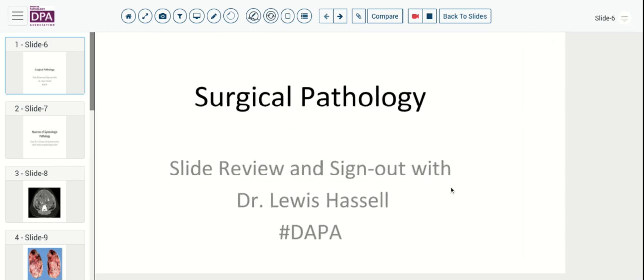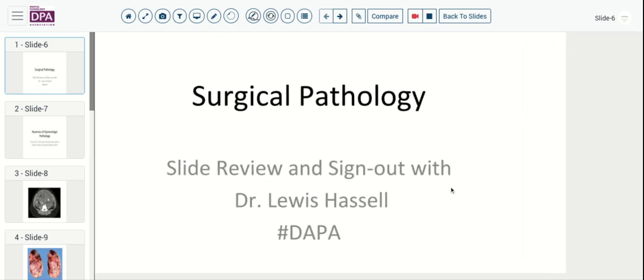Welcome to Surgeon's Digital Slide Review and Sign Out. I'm Dr. Lewis Hassell, presenting in collaboration with the Digital Anatomic Pathology Academy, a joint director of the organization, and a presenter.